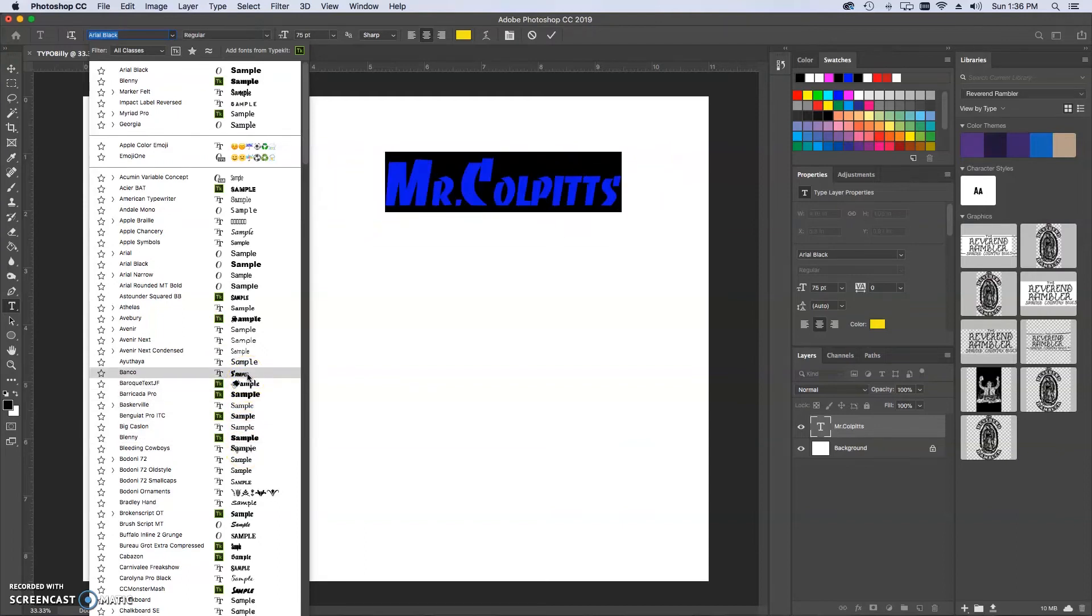You may be familiar with the Thrasher logo. Banco is the text that is used for the Thrasher logo. So I'm going to choose that for now.